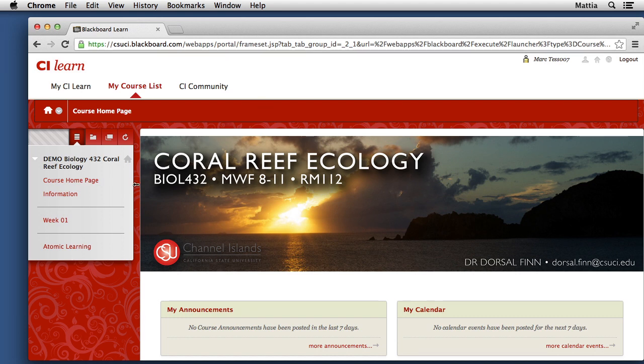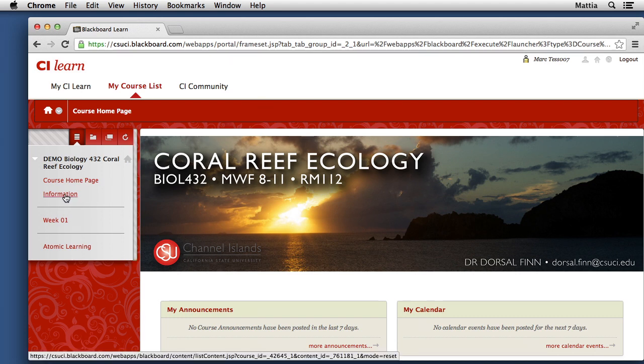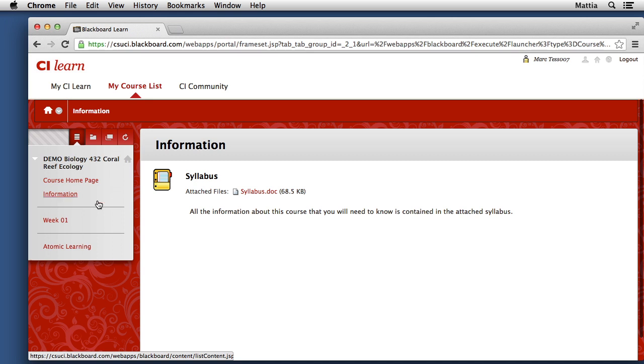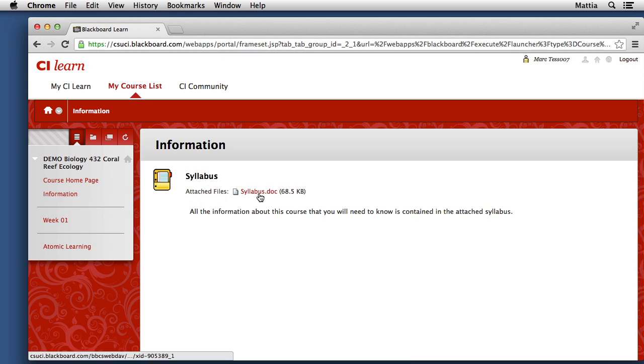Now when you come down here to the left-hand side, I can see that I can click on the information section for the course, and I can see the general information, such as the course syllabus. I can click on the document for the syllabus, and I can access that information.